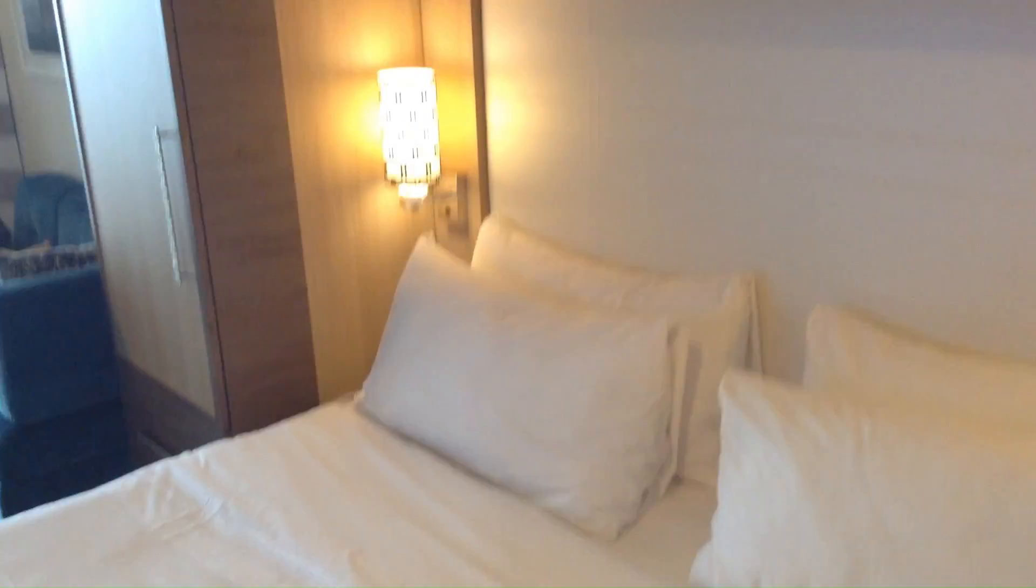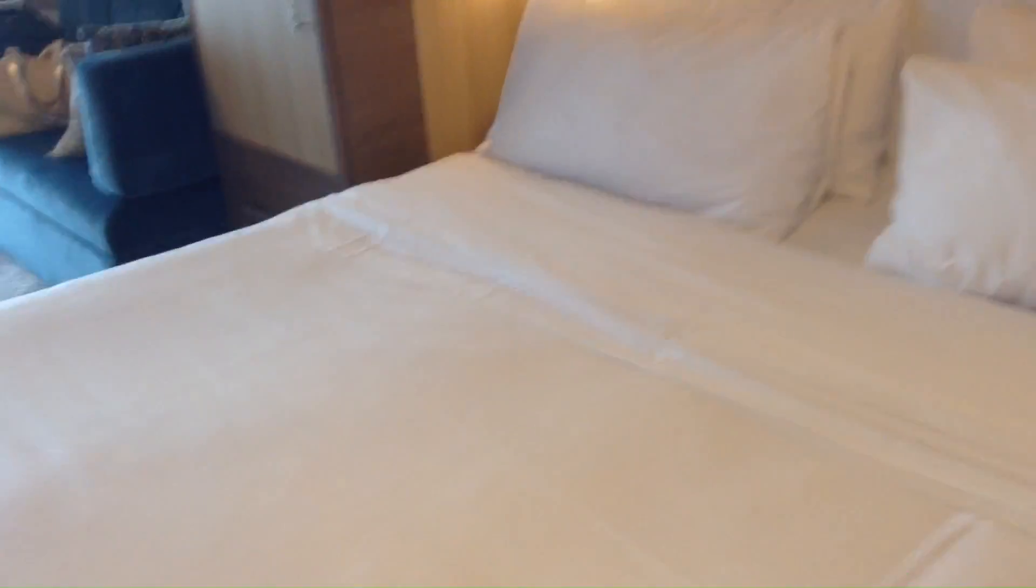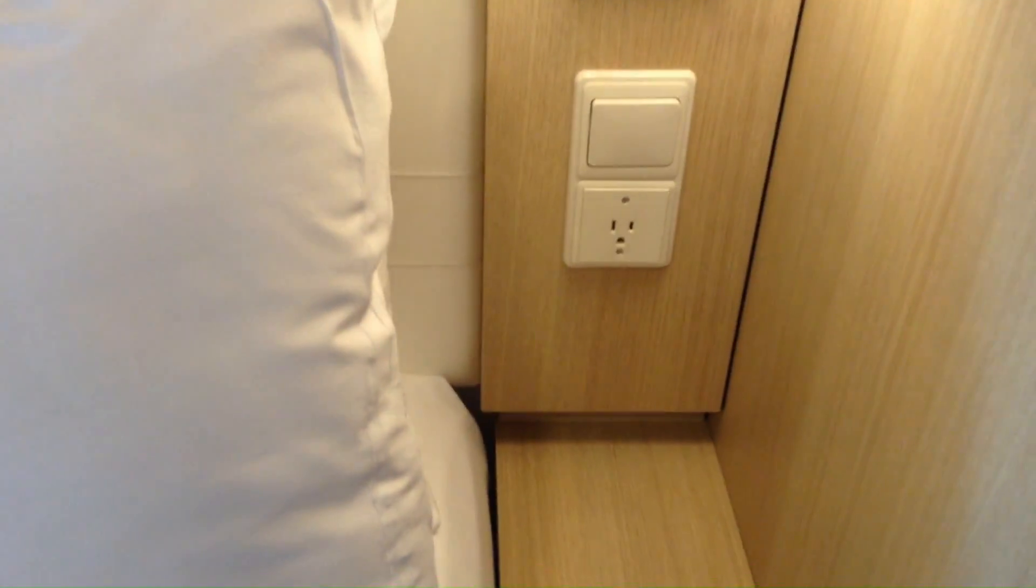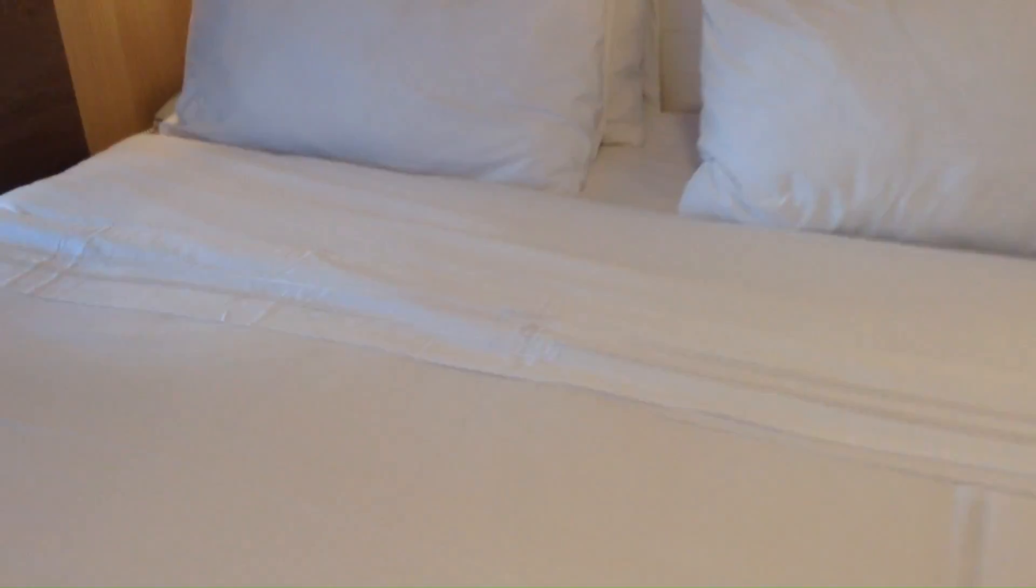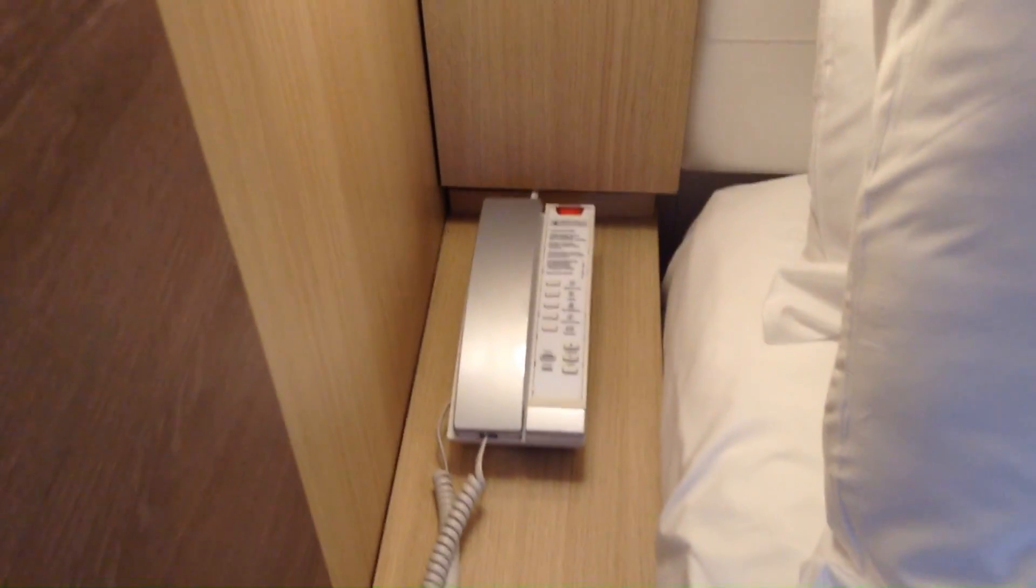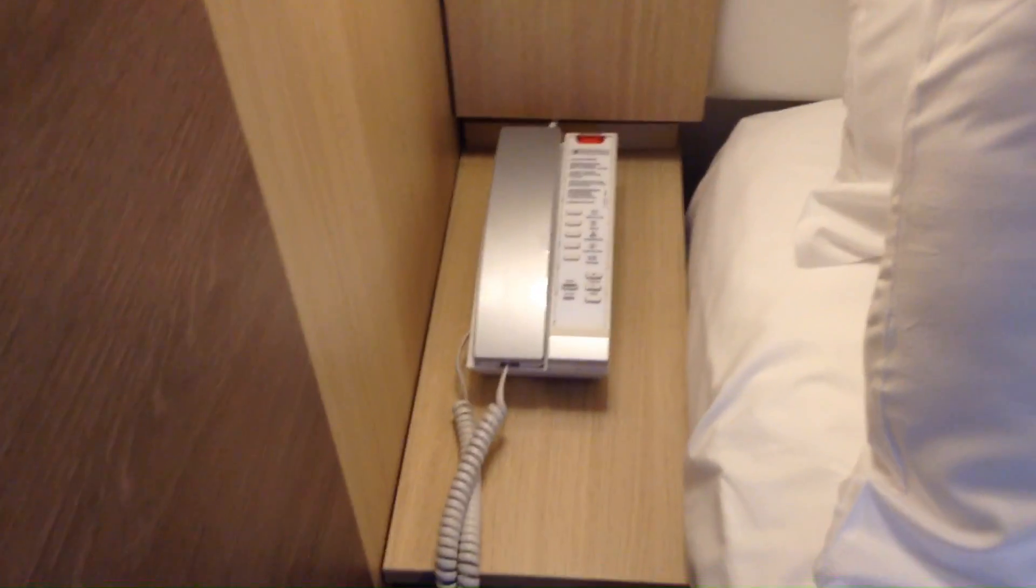Here's your bed. You've got an outlet right here on the right, and then you have the phone on the other table. Down below are a few storage places. Here is your other side cabinet.